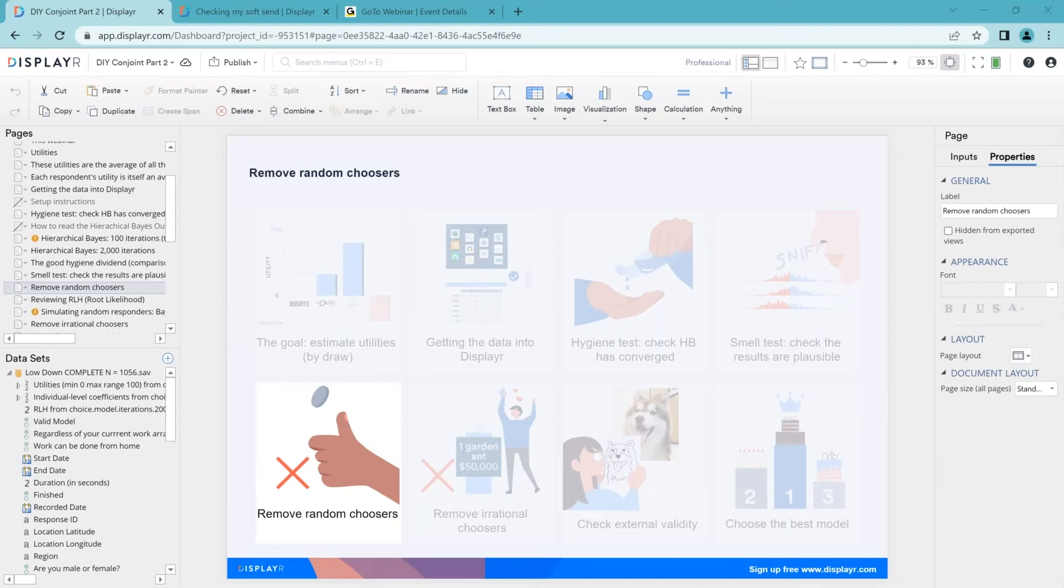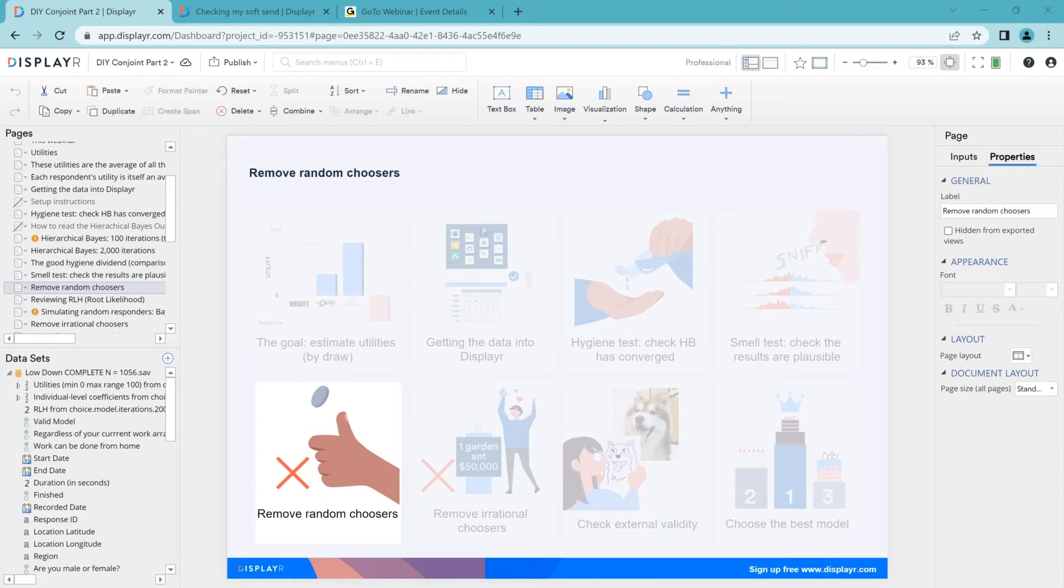We've shown each person 10 choice questions. Our data is only meaningful if people read and think through each of these questions. Inevitably, some people will answer nearly randomly because they're just not going to read them. And we need to find these people to remove them from the data. Now there's a great little metric called the RLH, which stands for the Root Likelihood, which is a great summary of the quality of a person's data. So let's go and look at how we do it.